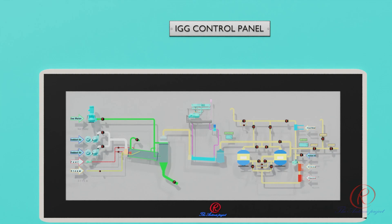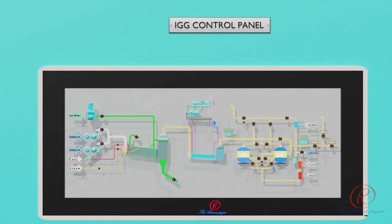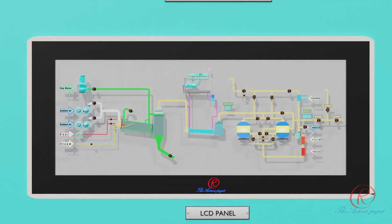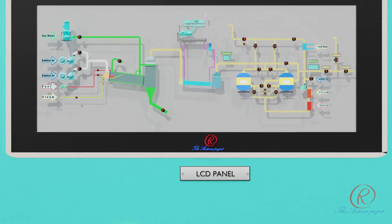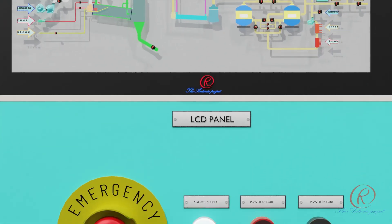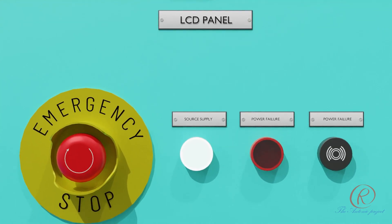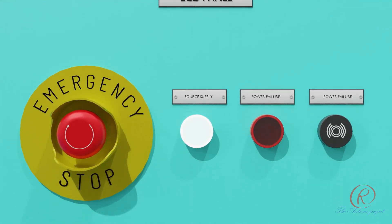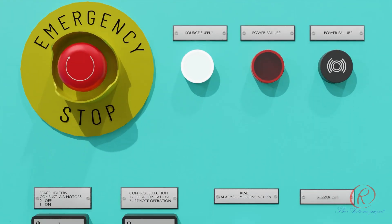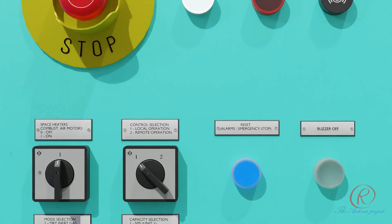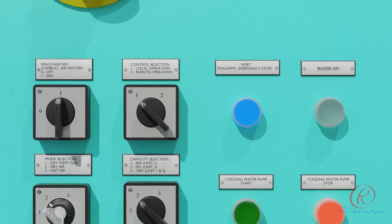IGG control panel: to operate and monitor the IGG from a local site. It contains an LCD panel, start and stop buttons, alarm indicator, light indicator, and so on.